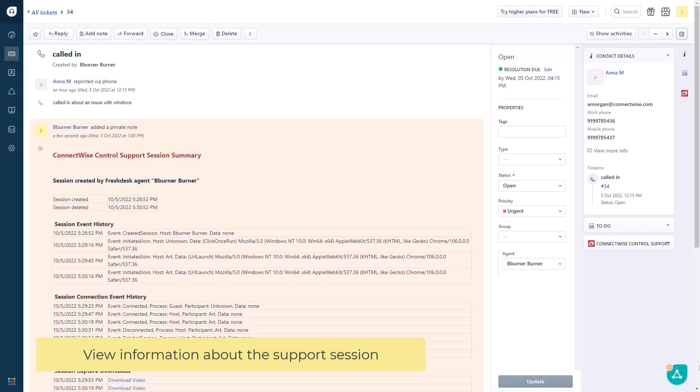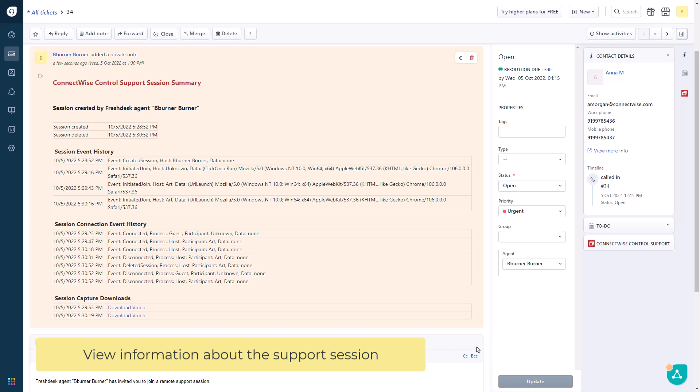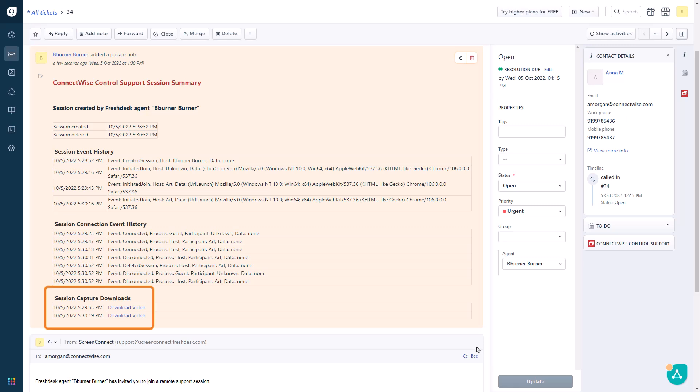When you refresh the ticket, you can view information about the support session, including date and time, chat messages, and session history. If your control instance has Extended Auditing enabled, you can download session videos by clicking the link.